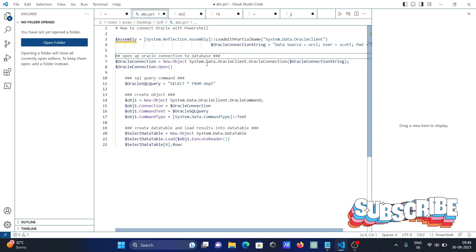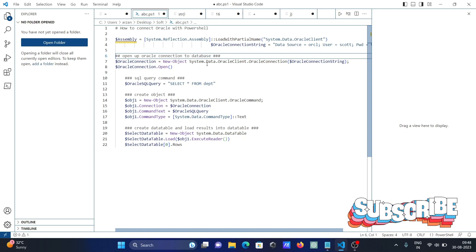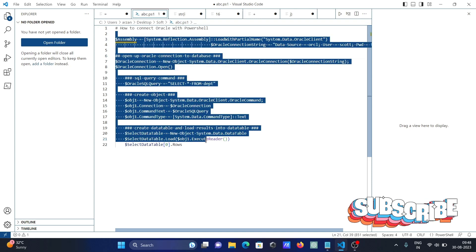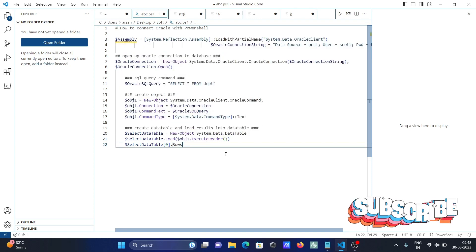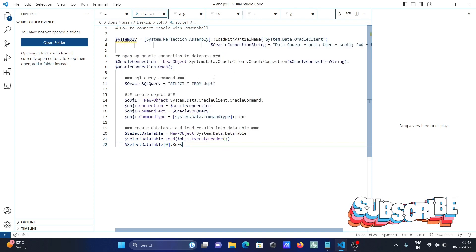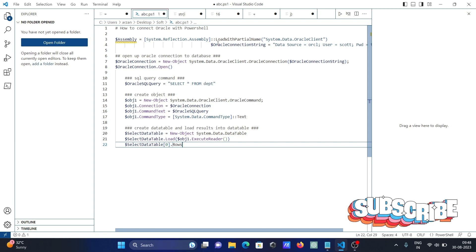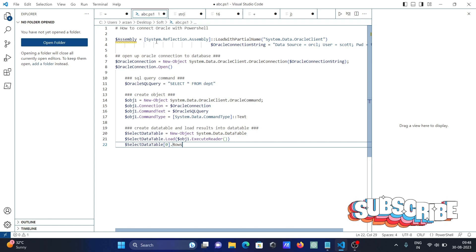I'm going to discuss how to connect Oracle database with PowerShell. This is the code that I already written. Now let's understand this code. First, you can see the assembly you need to use.